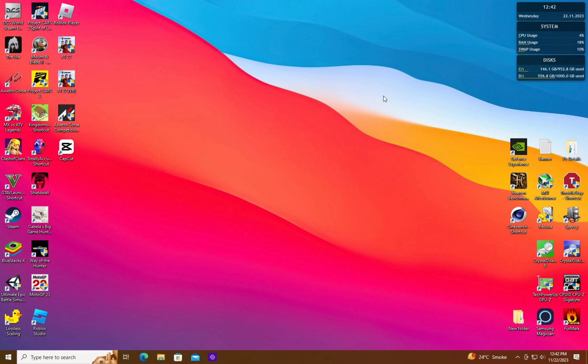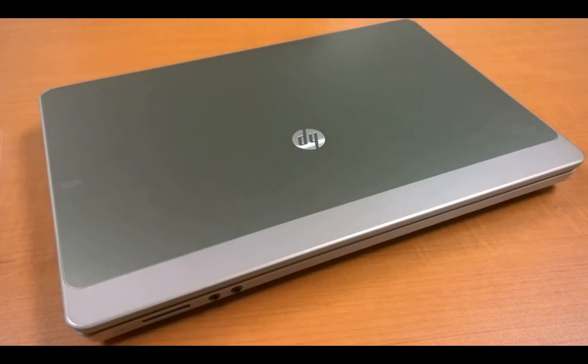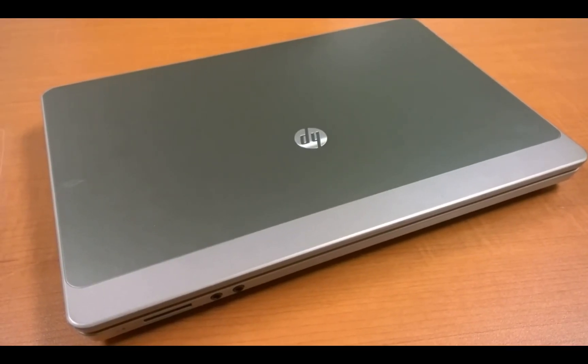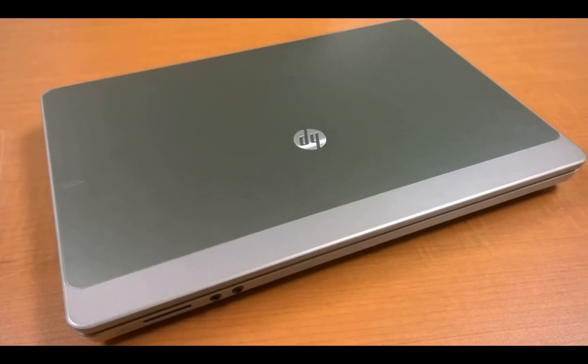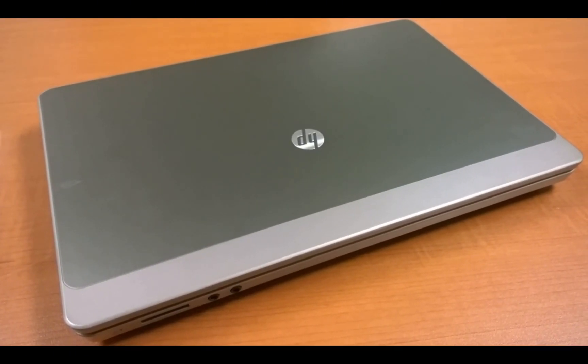In my next video I will be upgrading an old HP laptop and trying to get the maximum performance out of it. Thanks a lot for watching!